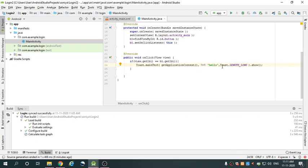The Toast object uses the makeText method, which takes three parameters: the application context, the text message, and a duration for the toast. It returns a properly initialized Toast object. You can display the toast notification by calling show().